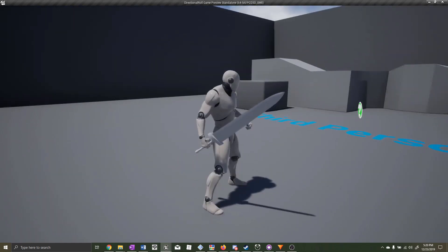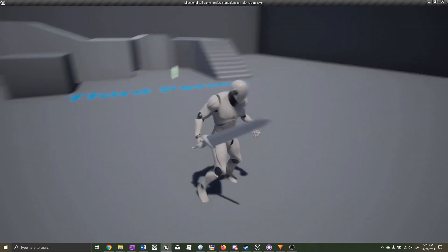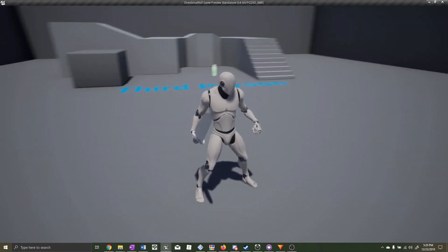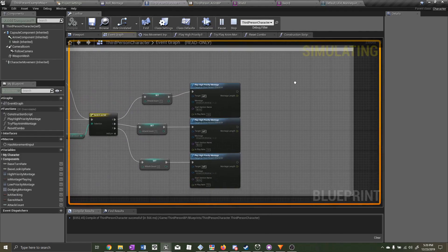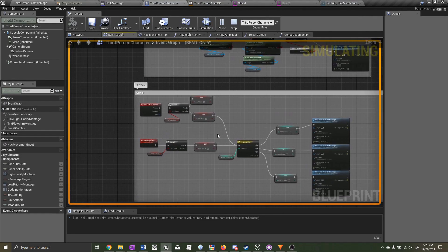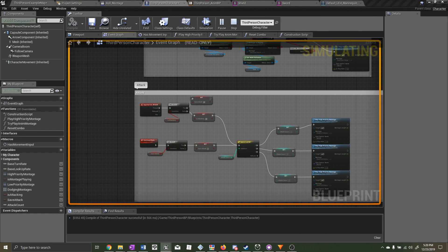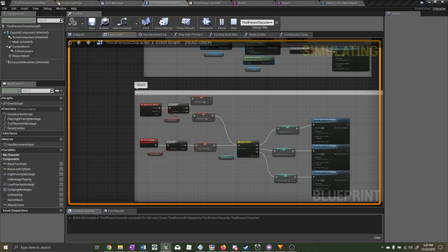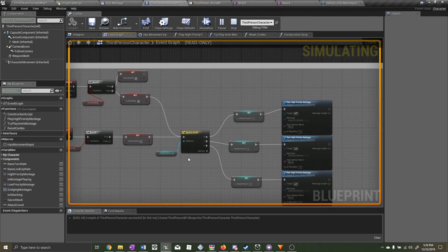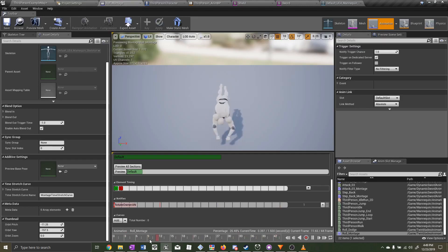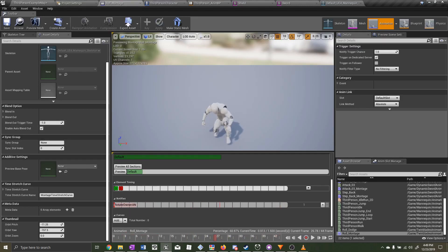As you can see, I'm pressing the attack button and nothing is happening. Going into the third person character with debug enabled, we can see Is Attacking is set to true even though I'm not attacking. And without the attack count being reset, it wouldn't play the proper animation montage either.